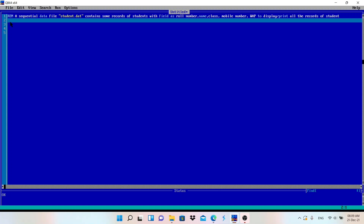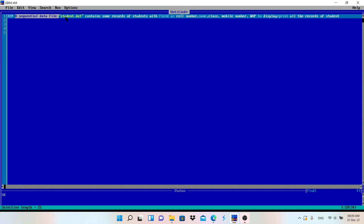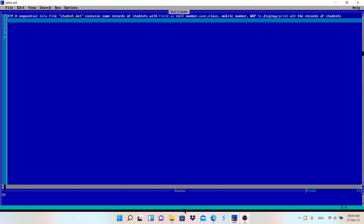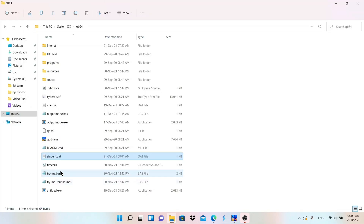Let's read this program. A sequential data file student.dat contains some records of students — this file exists in the computer and has information about students with fields: roll number, name, class, and mobile number. We have to write a program to display or print all the records of students from that file.